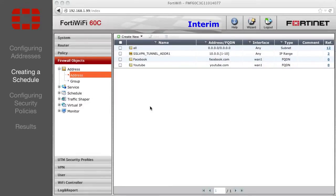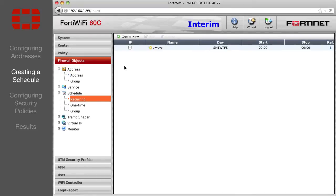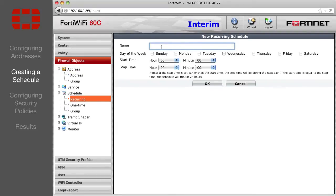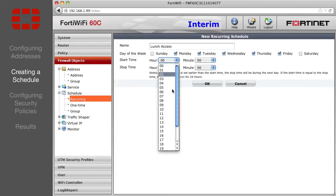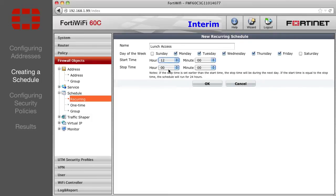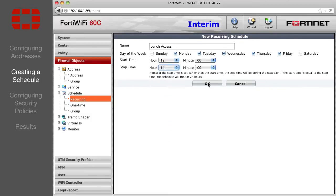Next, set up the lunchtime schedule. Go to Firewall Objects, Schedule Recurring, and select Create New. Enter a name, such as Lunch Access. Select the days of the week you want it to be available, and choose your start and stop times. For this example, we'll use 12 noon to 14 o'clock, 2 pm. Then press OK.